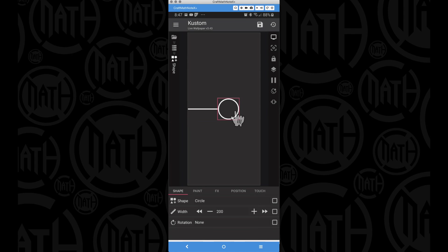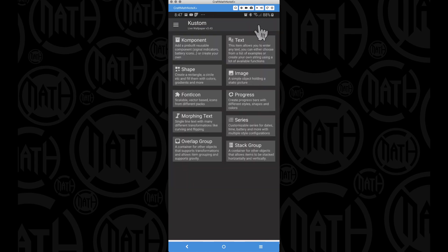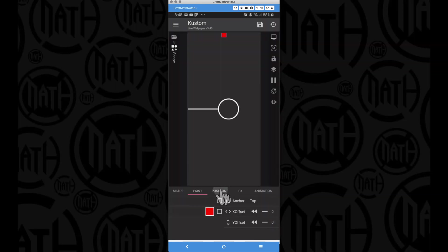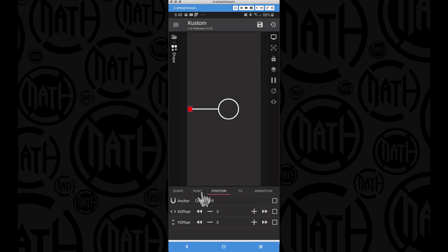We can now head back into root because we're ready to add our square and animate it. Let's add the square, set its width to 40, and change its color. Position the square to center left as well - you can see it's perfectly centered with the rectangle. Now some things to bear in mind: when we animate this square we probably don't want it to start right here; maybe we want it to go off the screen.